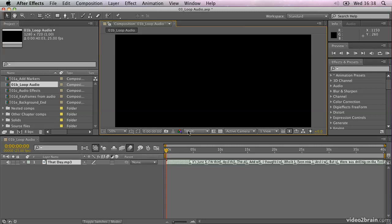After Effects isn't really an audio application, but you can do a certain amount of editing in After Effects, for example create loops from audio. And that's what we're going to have a look at here.